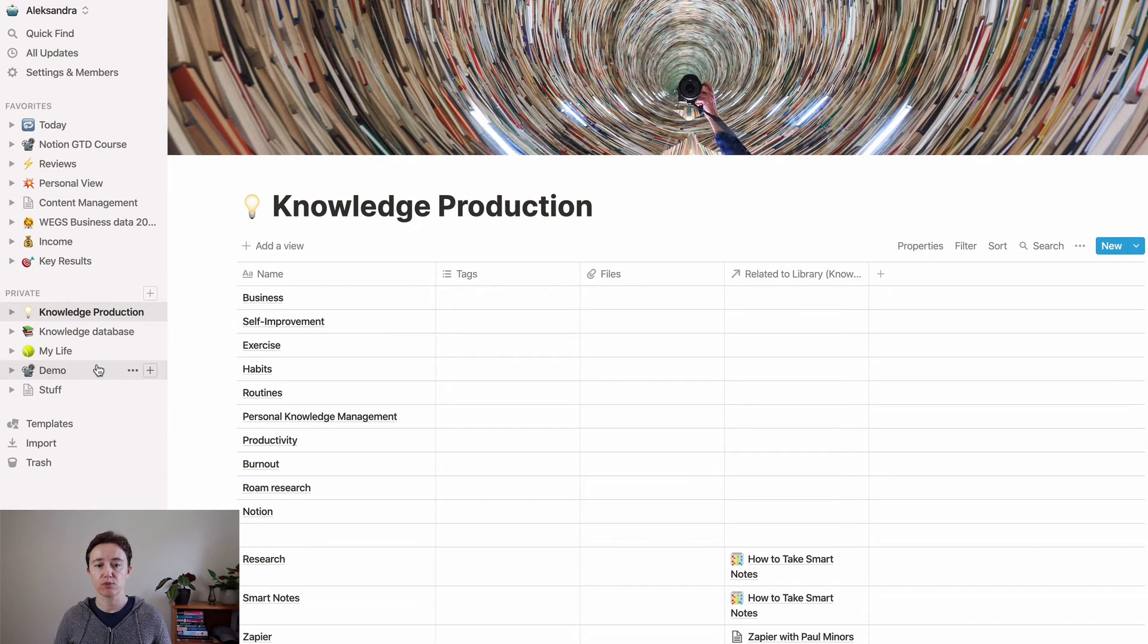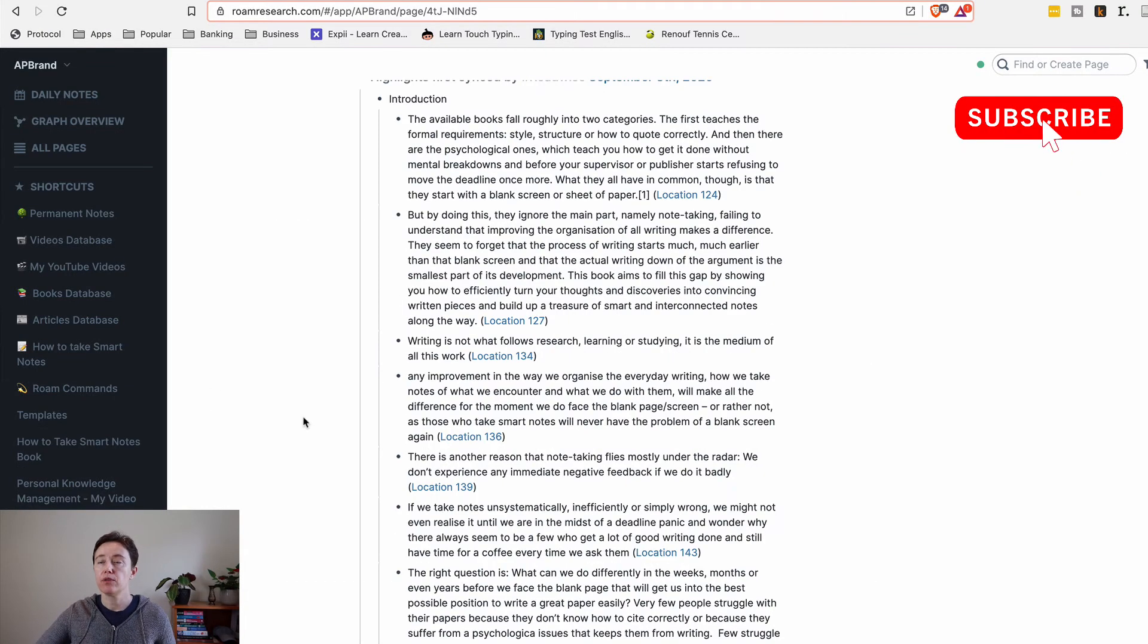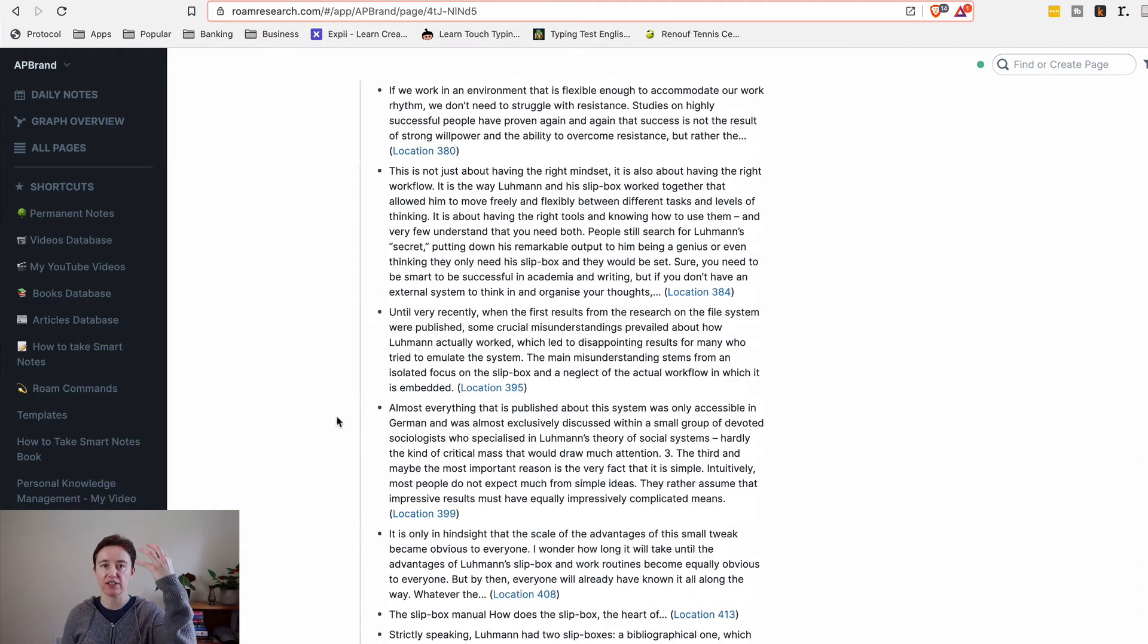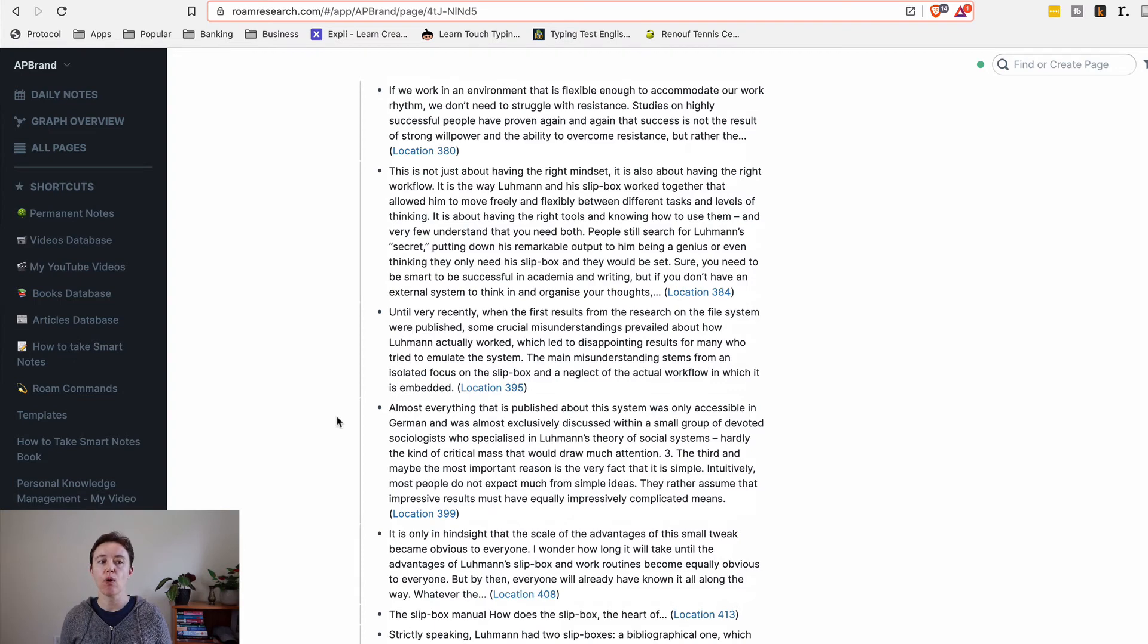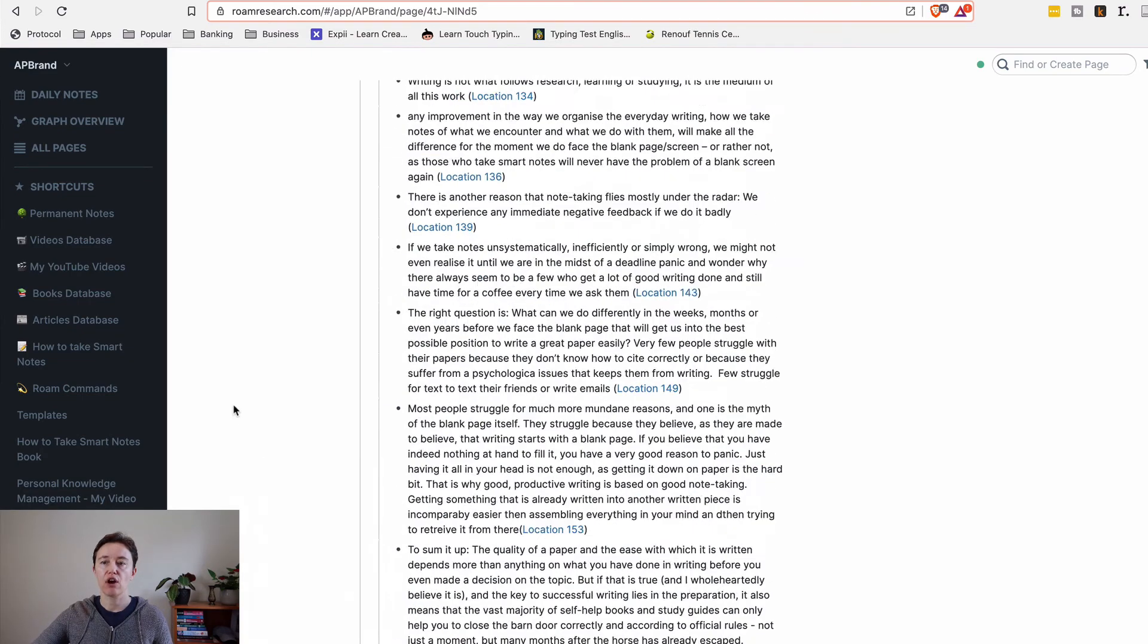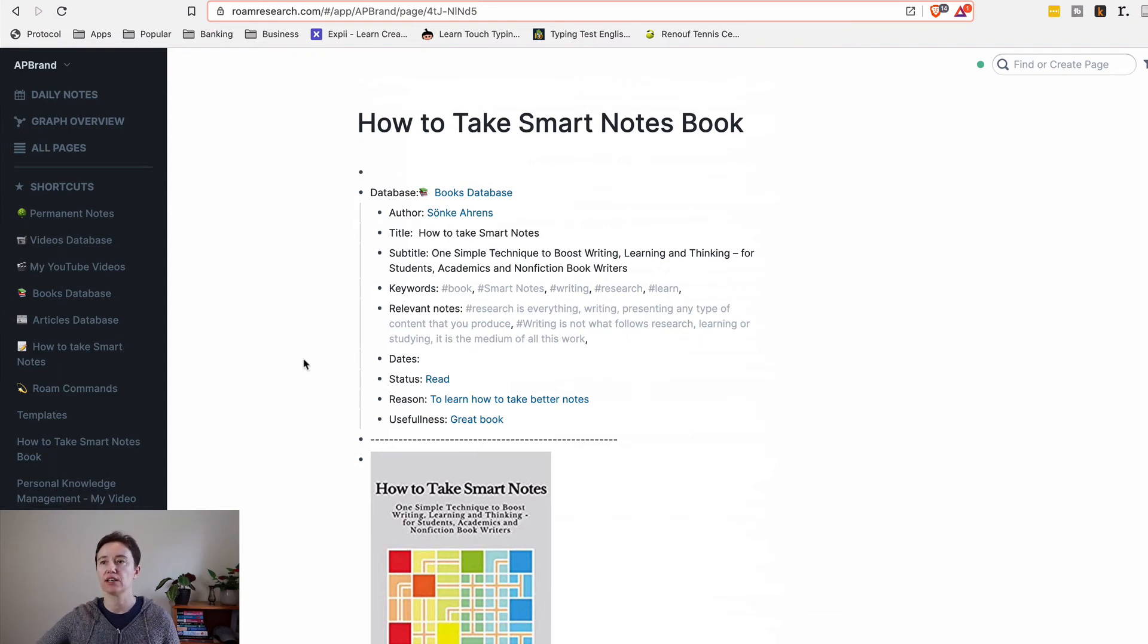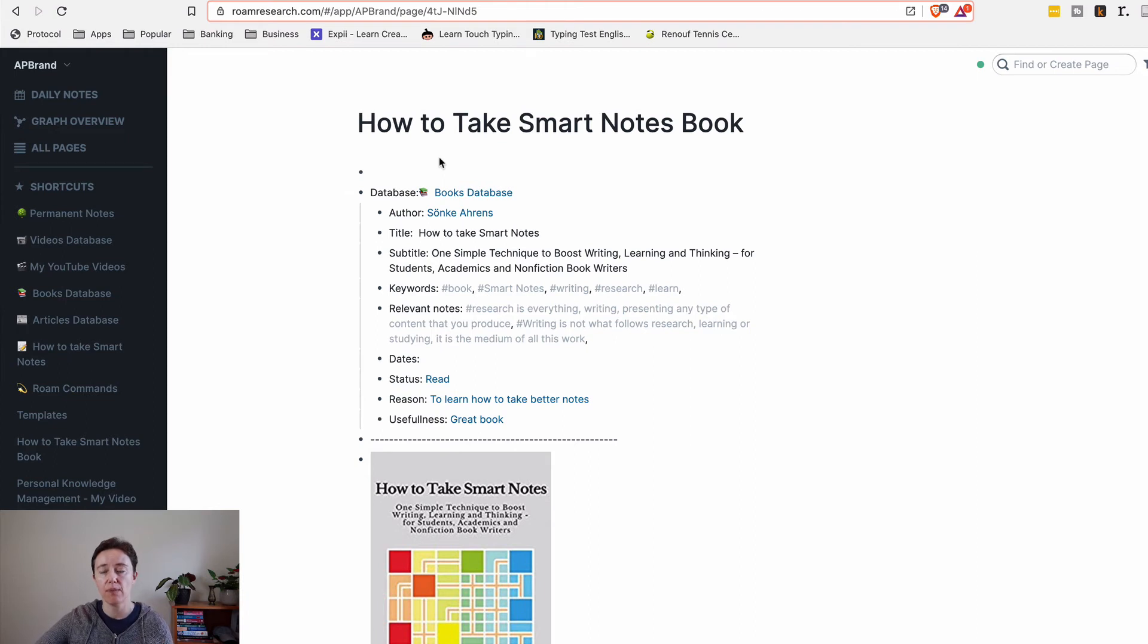Now Roam works differently. In Notion you have this top-down process where you have to decide the area you're going to make it into and then connect the knowledge. It's much more hierarchical structure, while in Roam it goes from bottom-up approach where later on you will connect areas as you go and change it.